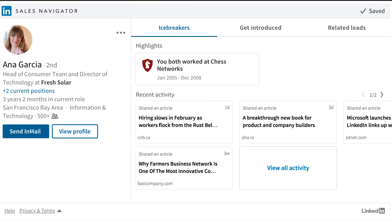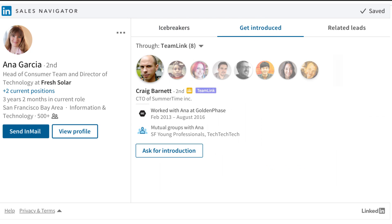Icebreakers bring insights about your leads, including commonalities you share to help you prepare for calls. Recent activity includes shared and published articles, mentions in the news, and job changes, which are all great talking points to start a conversation.